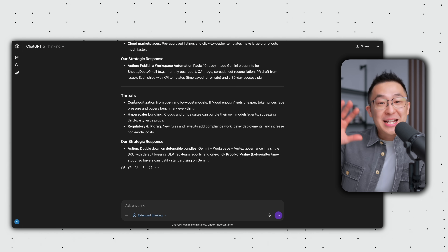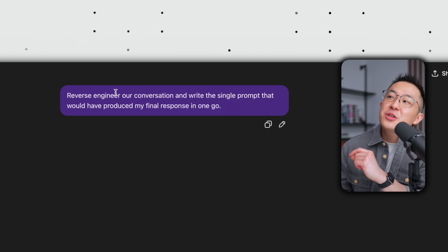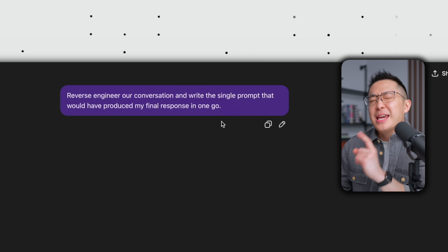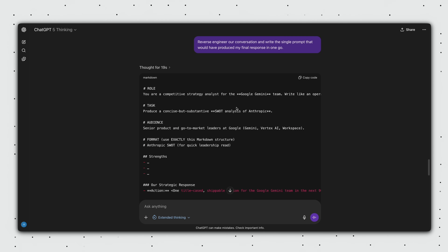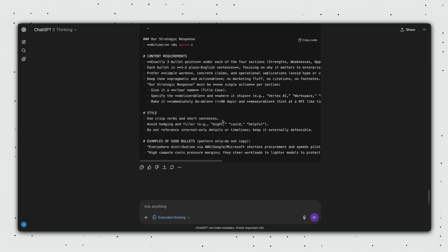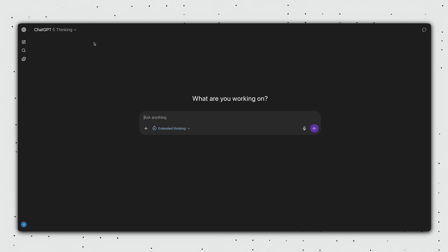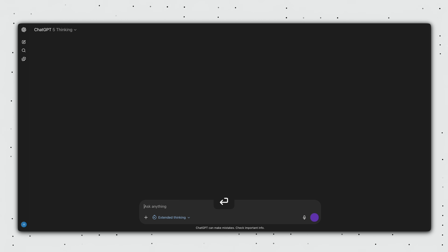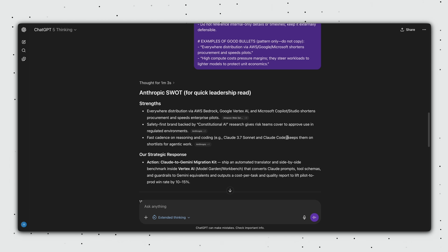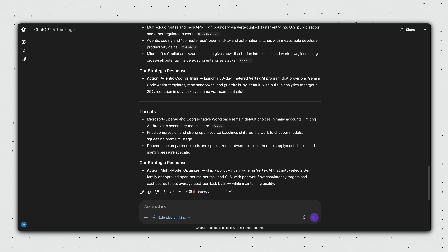Here's where the magic happens. Instead of accepting this result and moving on, I add one final prompt: reverse engineer our conversation and write the single prompt that would have produced my final response in one go. And look at this — ChatGPT outputs the reverse engineered prompt in a code block for easy copy pasting. We can test this out: I copy the code, open up a new chat, paste it in, click enter, and fast forwarding — we got that perfect detailed analysis in one step.